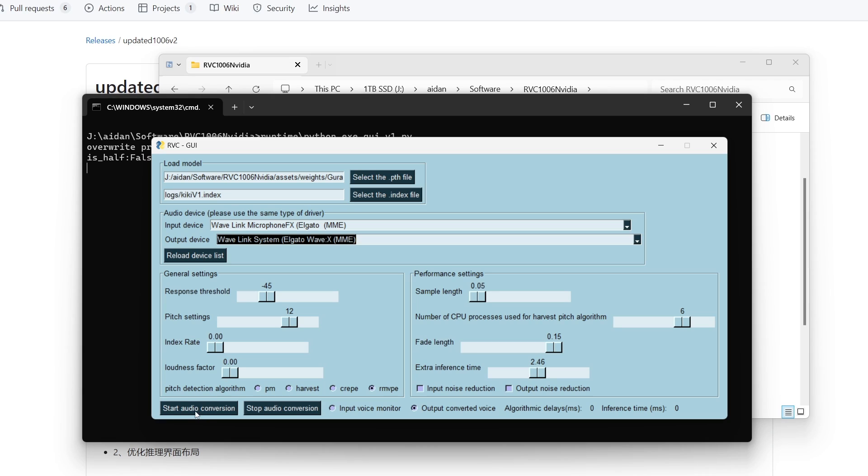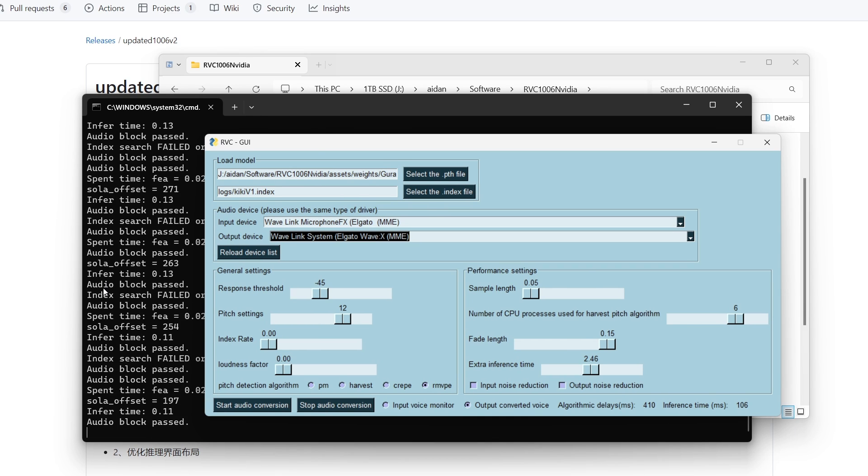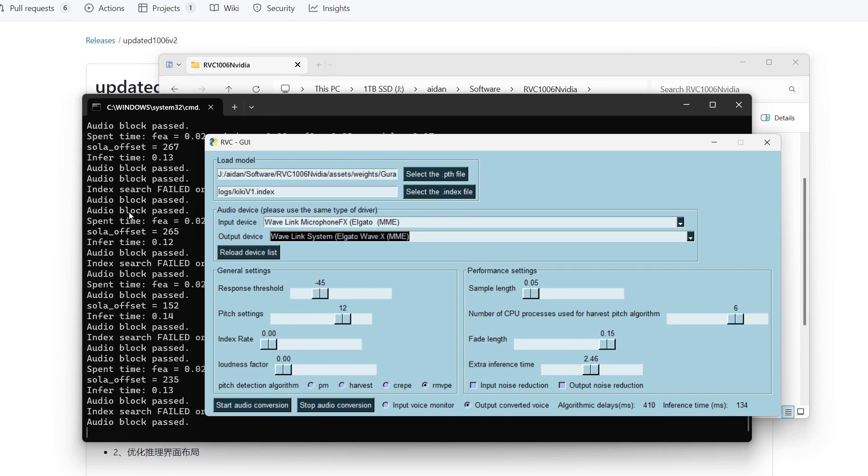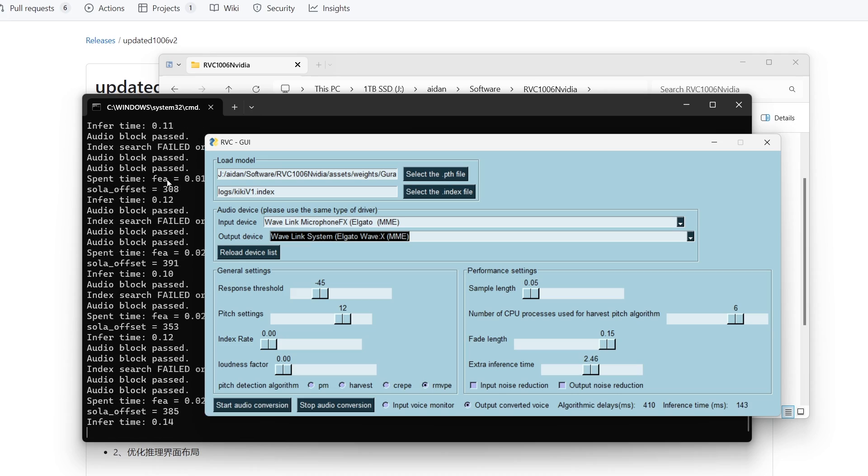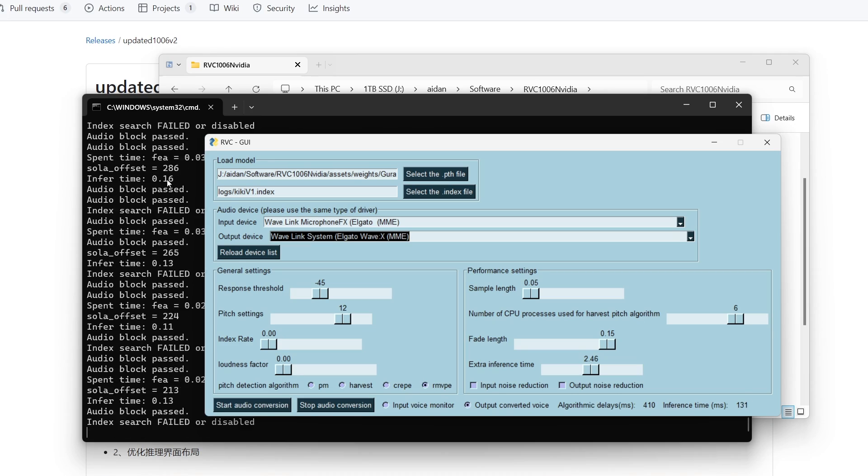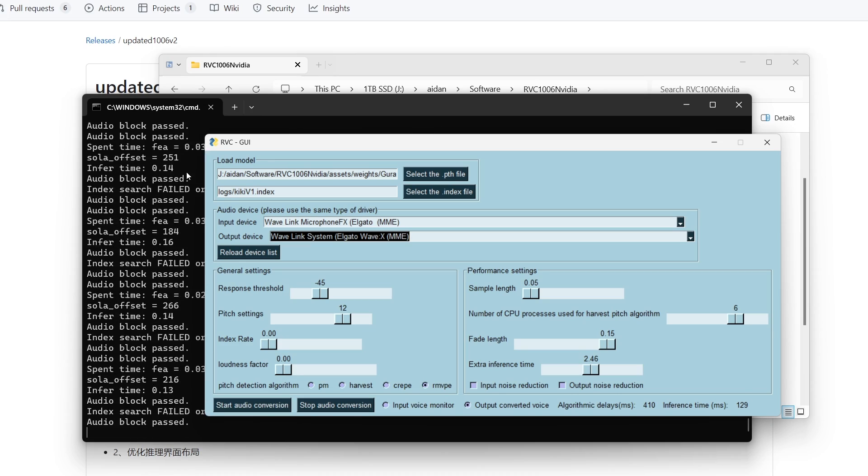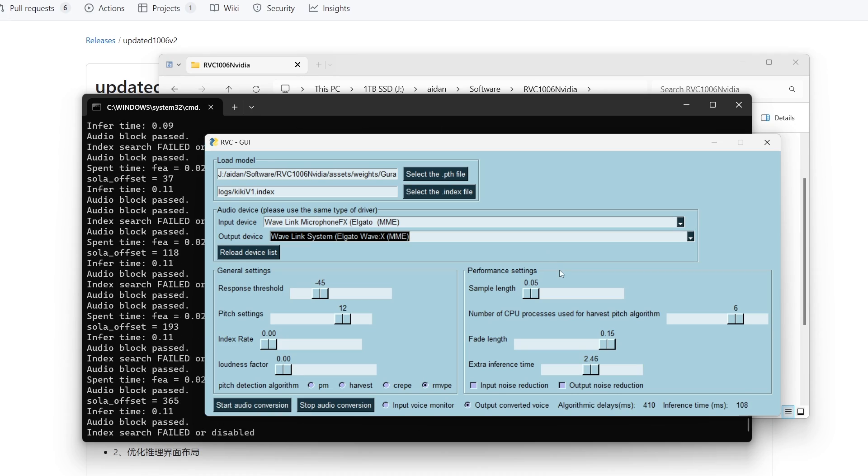Once that is all done you can go ahead and hit start audio conversion. Keep in mind you do need a decent computer for this, so if you don't have the best computer it might just not work for you. Let's go ahead and hit start and see how it goes. You'll notice back here there is a couple stuff happening with the cmd and you can hear a voice starting to emerge from the background there.